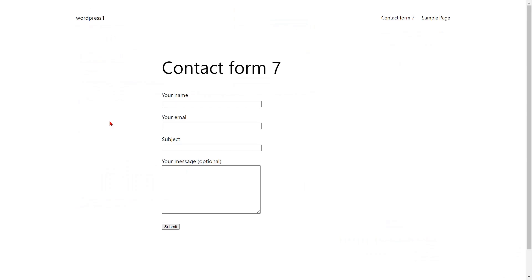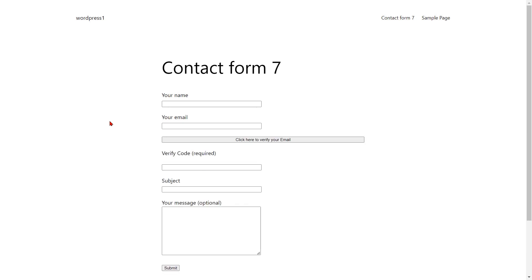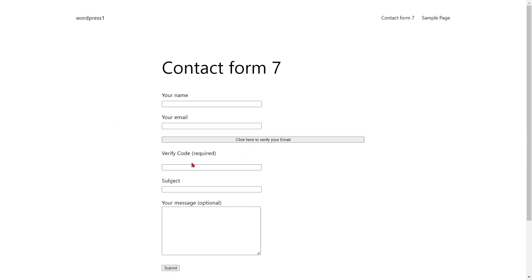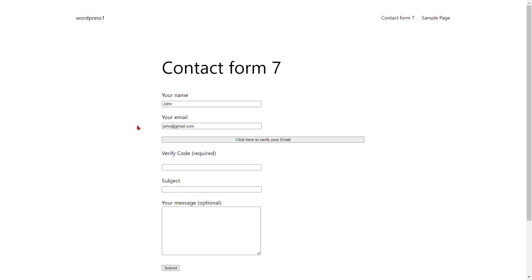Now go to Contact Form 7 and refresh the page. You can see the added verify email button and verify code field. Fill in the form details and click on the 'click here to verify your email' button.